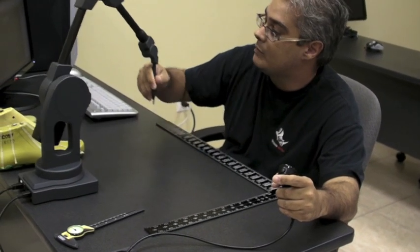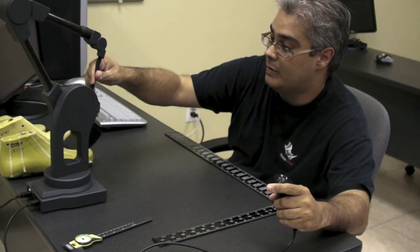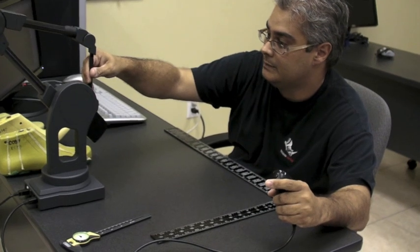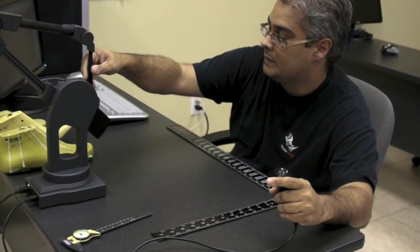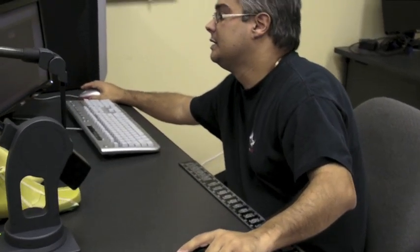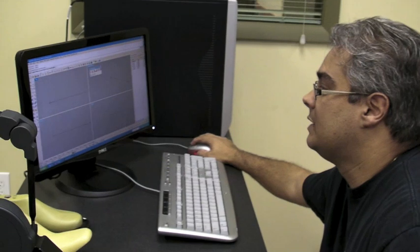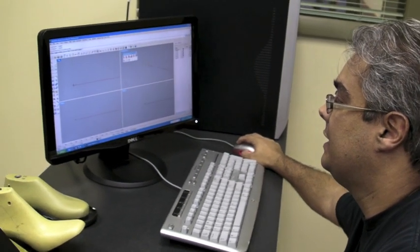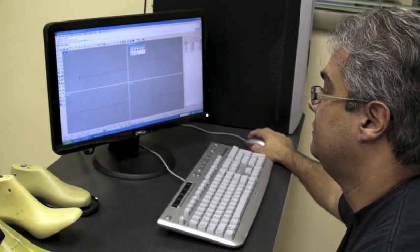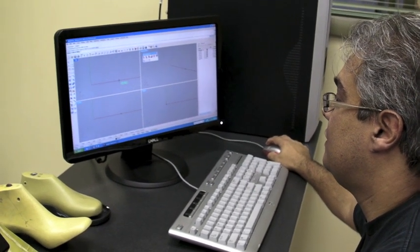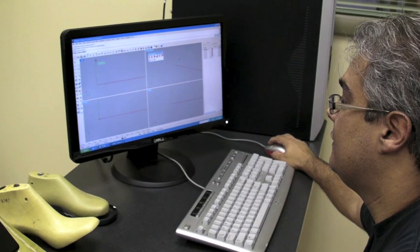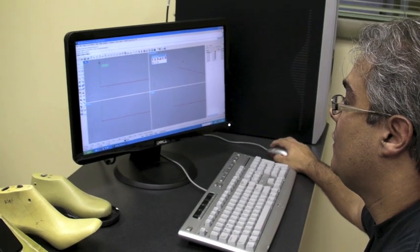At this point now it wants me to do the same thing but with Rhino. So I'll go ahead and come over here. In the Rhino top viewport I'll just click the origin, and then in the direction of the X and the direction of the Y.